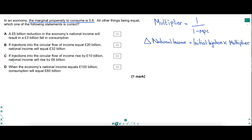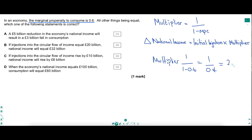Options B and C give you injections — 20 billion and 10 billion — and a change in national income. So by going through these equations, we can check whether B and C are correct. The multiplier is 1 over 1 minus 0.6, that's 1 over 0.4, which is 2.5. For B, 20 billion times 2.5 gives 50 billion — not 32, so B is wrong. For C, 10 billion times 2.5 gives 25 billion — not 6, so C is wrong.